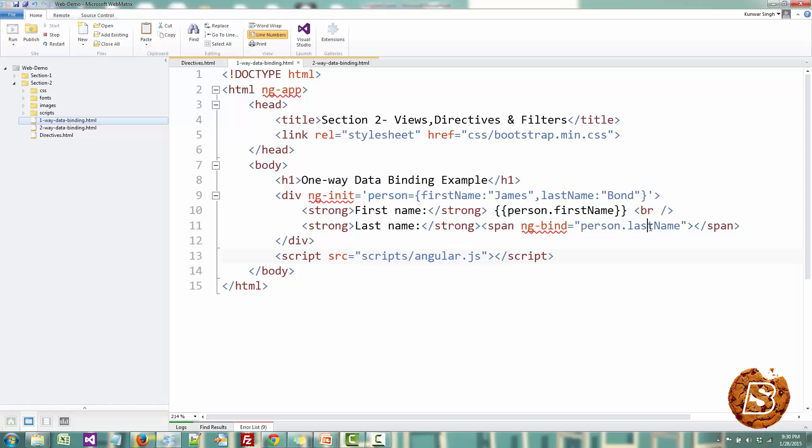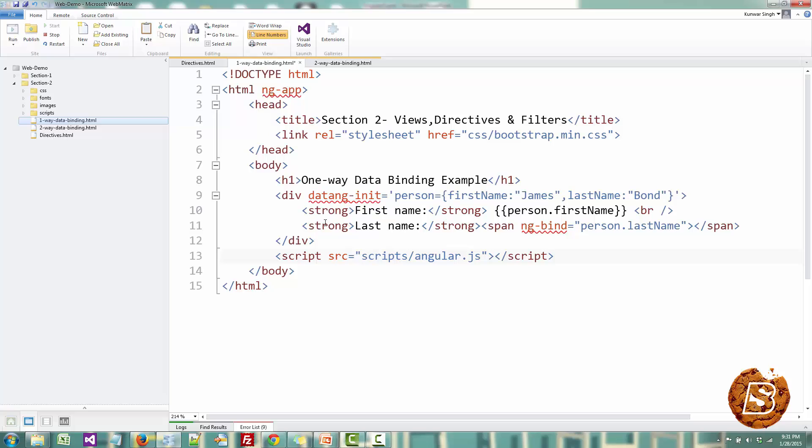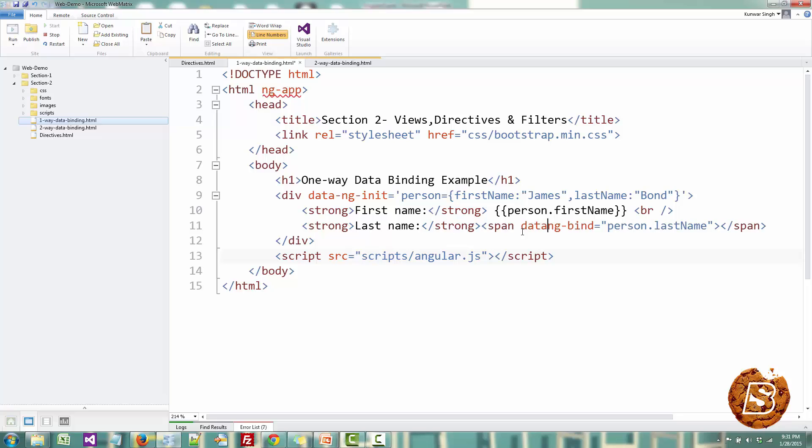You'll notice that few of the editors like this one, Web Matrix, basically treats all these as unrecognized or unknown attributes. So in order to make it recognizable you can prefix data-hyphen with these. Since data-hyphen is an HTML5 attribute this is recognized by editors like Web Matrix, Visual Studio and all.